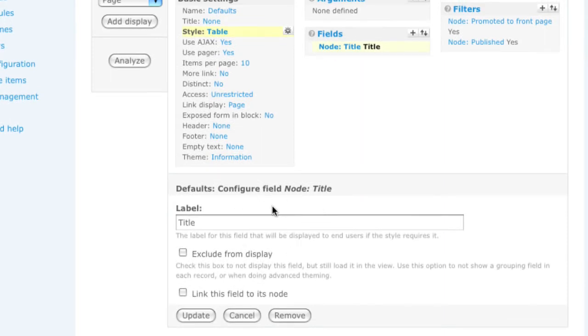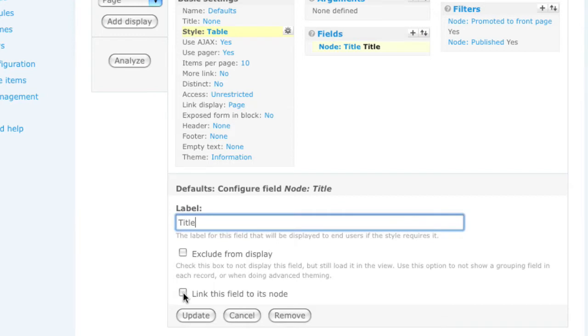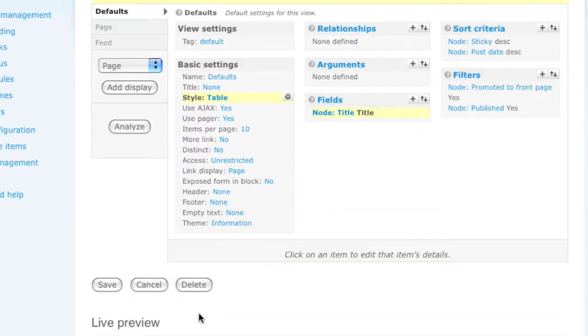After adding, it's going to ask me to configure the options for this particular field, such as I might want to link the title to the node and click update.